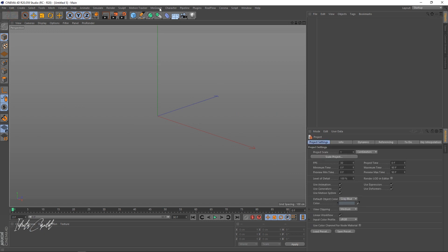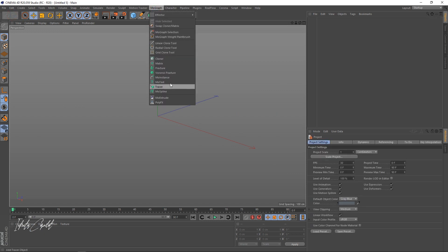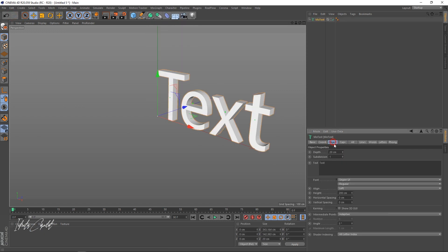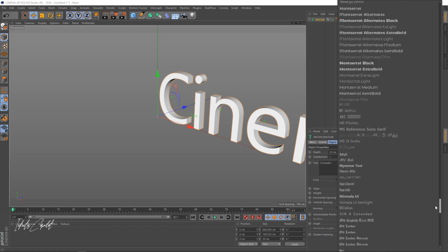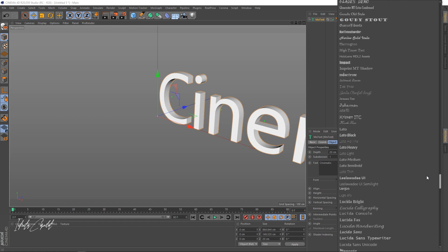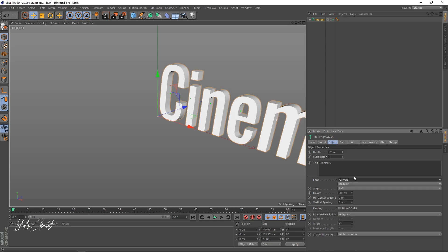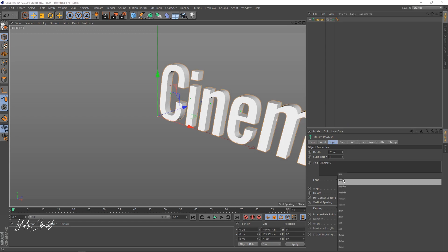Let's create a new project and then we're going to go to MoGraph, then MoText, then Objects. You can type in anything you have in mind — I'm just going to go with 'Cinematic.' For fonts, you can use whatever font you prefer, so let me just have a look at what captures my attention.